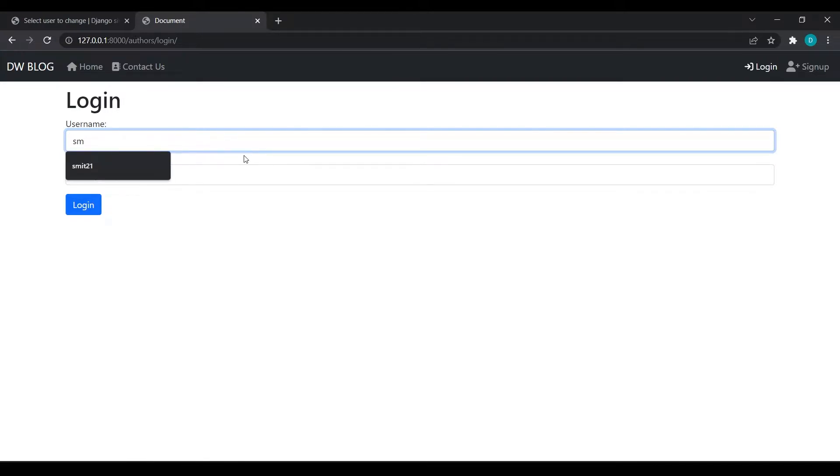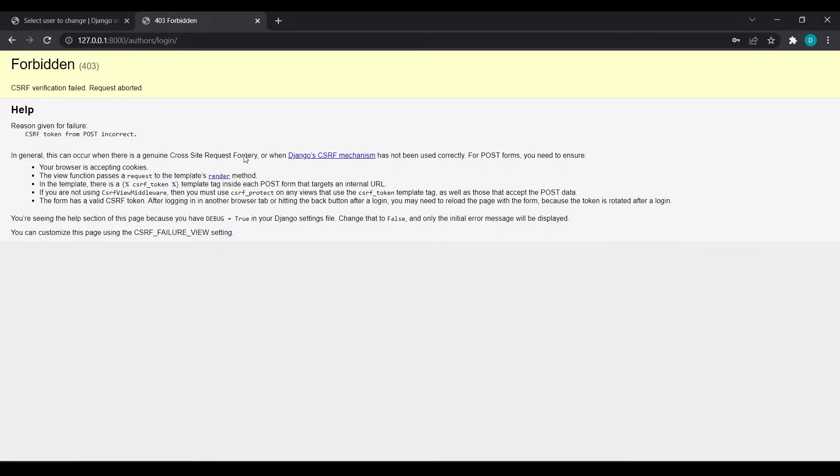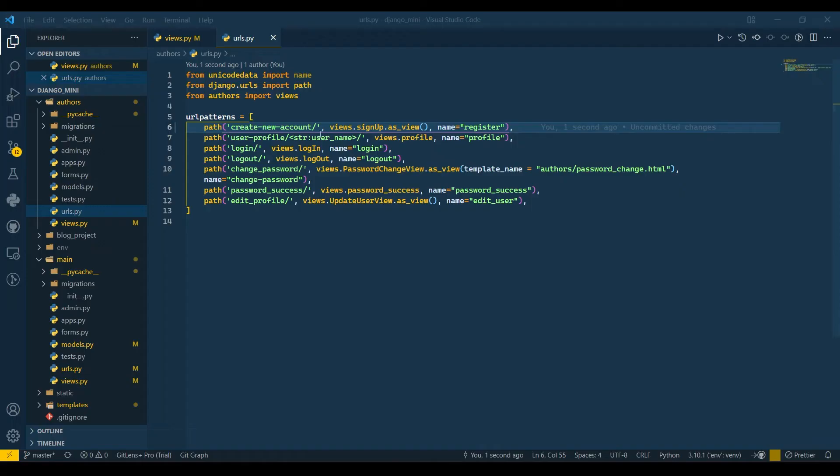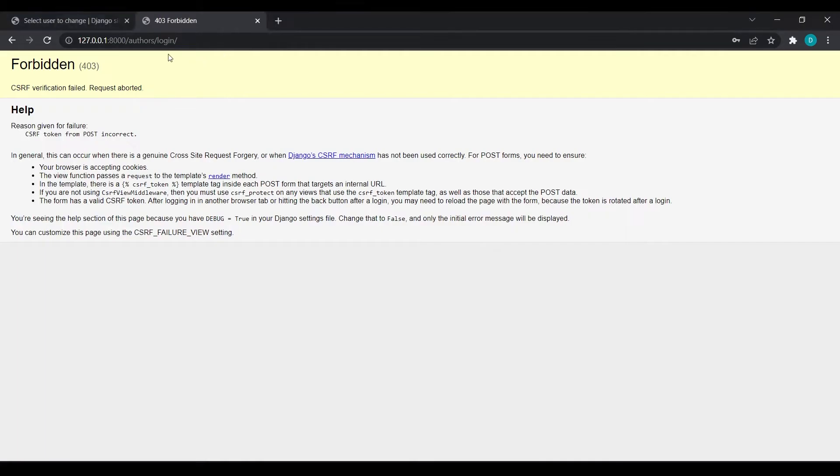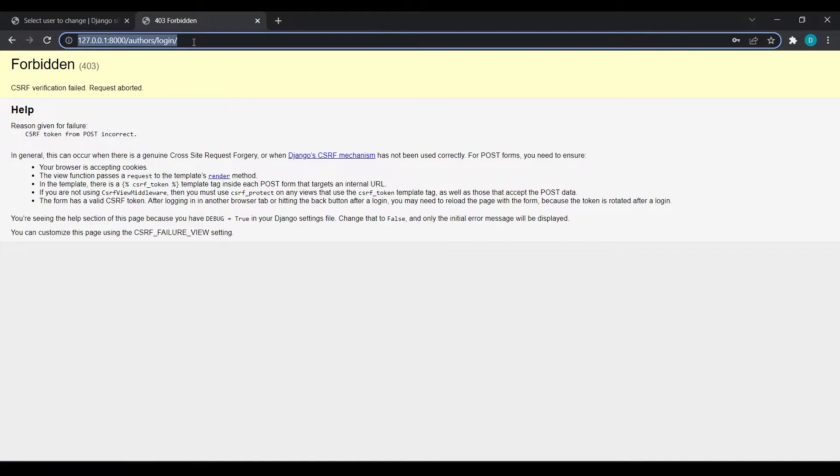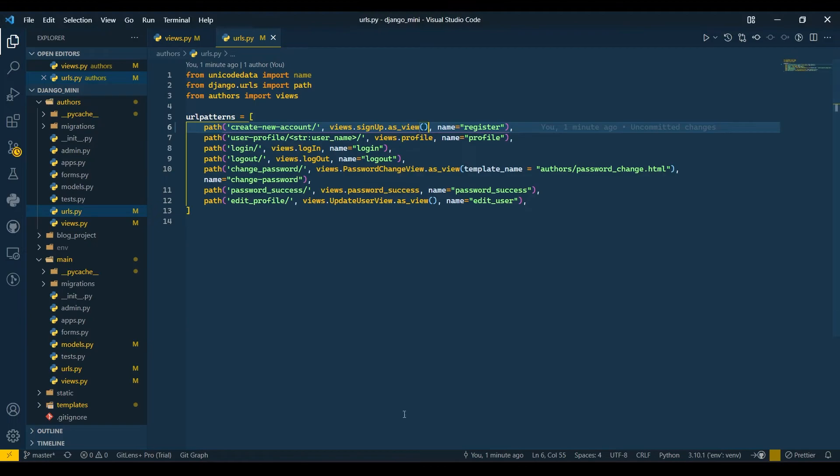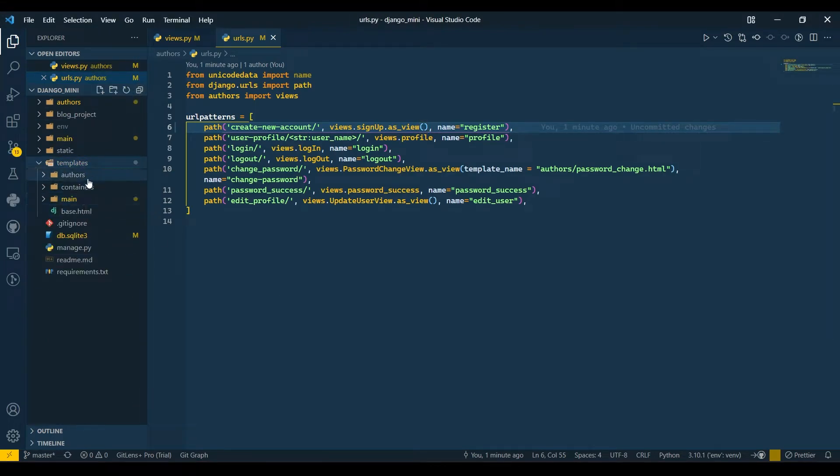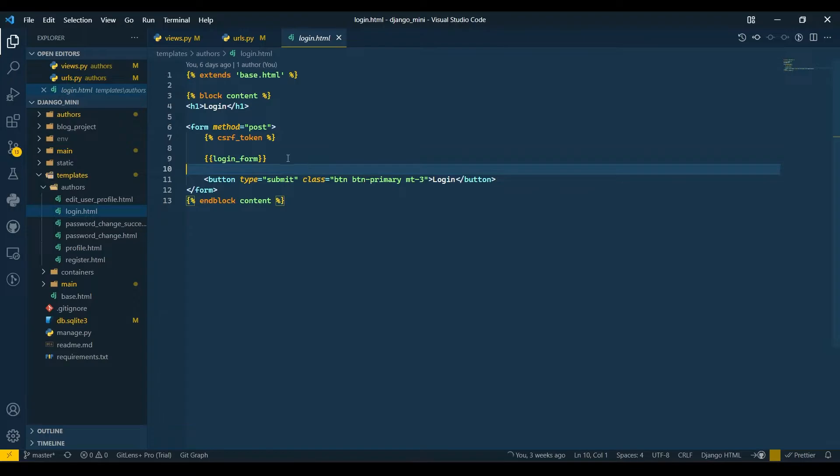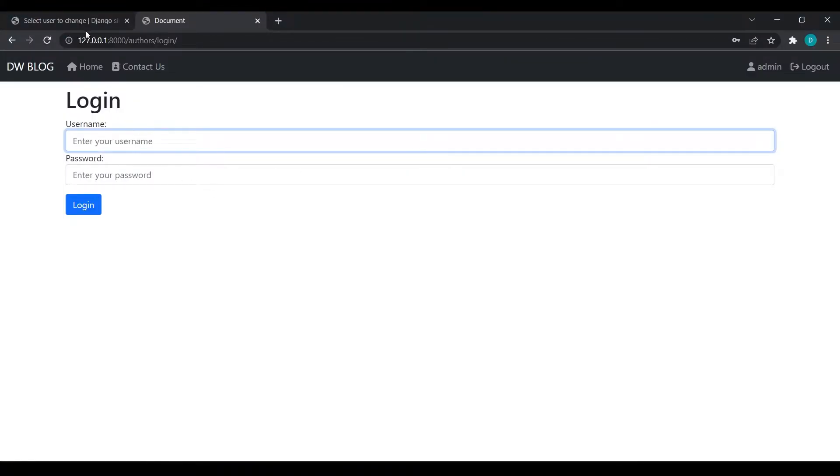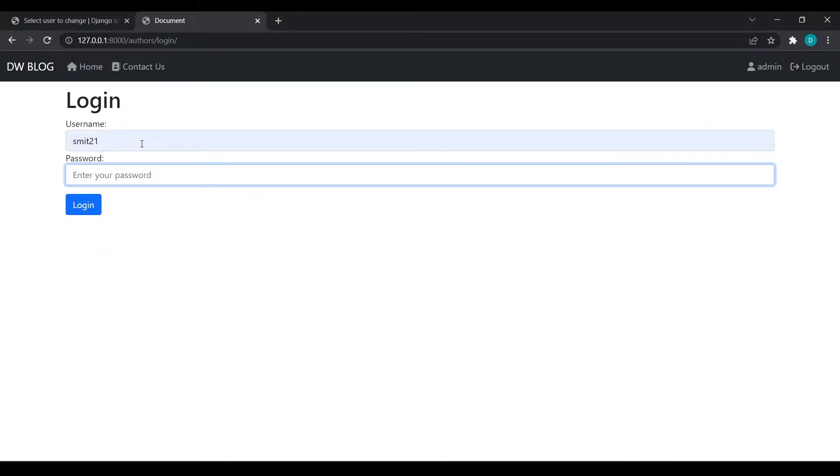Now I will log in with that Smith user - smith21 with the password. It's giving me a CSRF token error. Let me check the templates auth login.